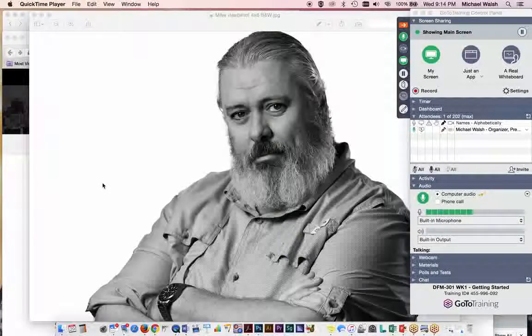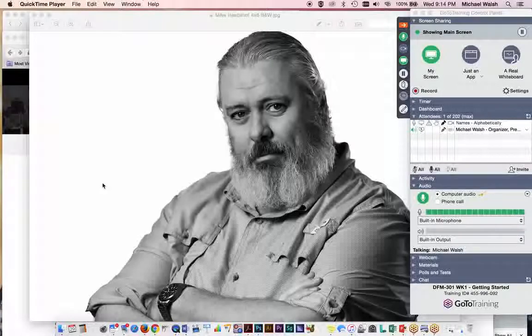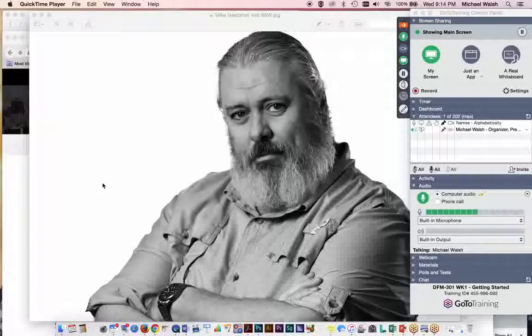Hi, everybody. You're now sitting in on Digital Filmmaking 301. This is Cinematography 2. And I am your host, Professor Michael Walsh, and I will be your instructor for the next four weeks.